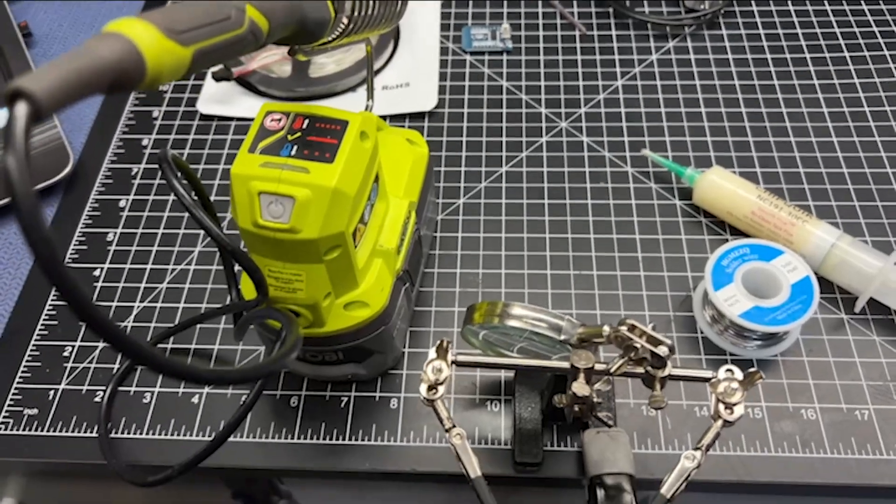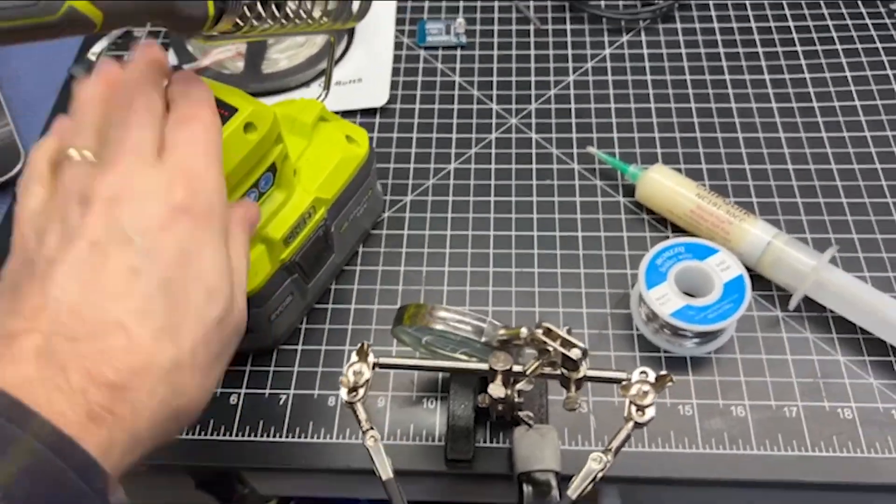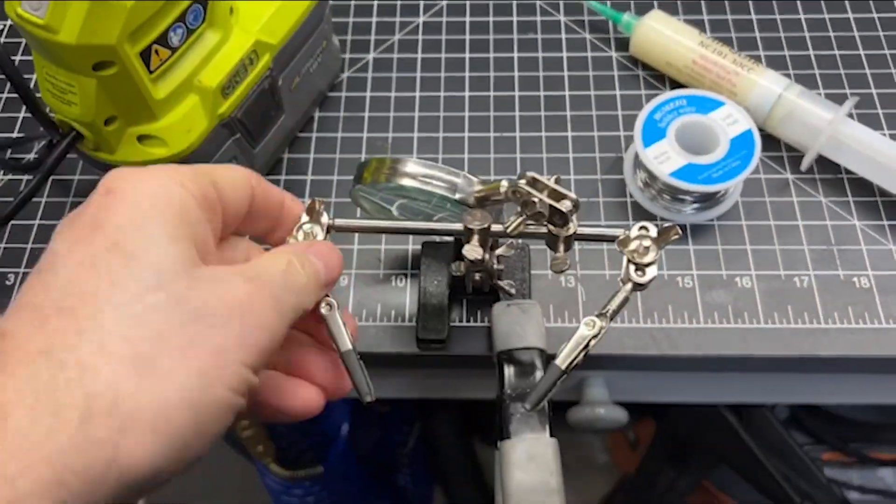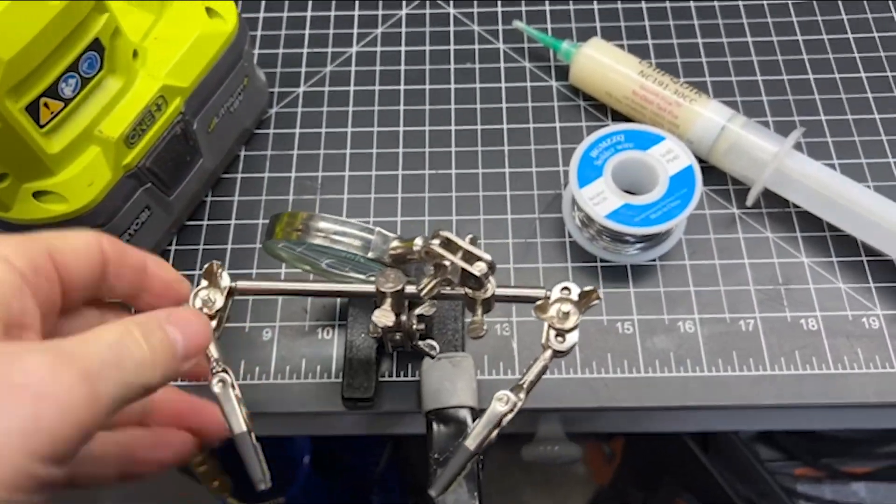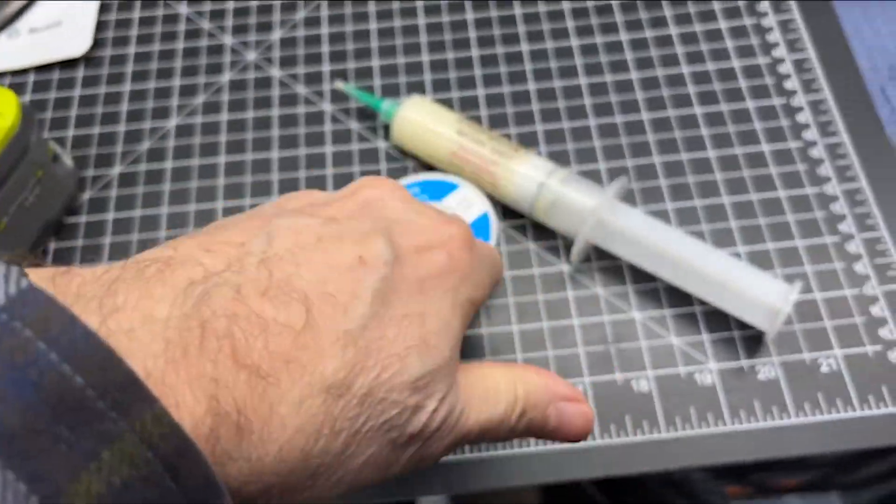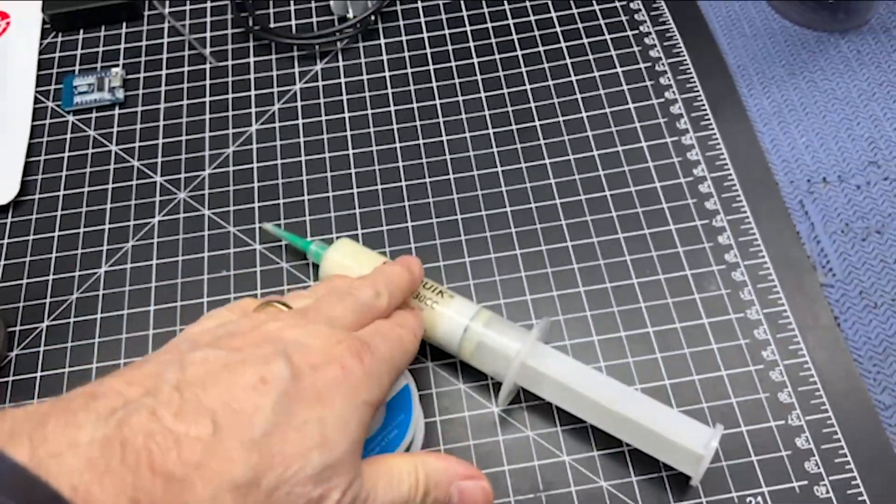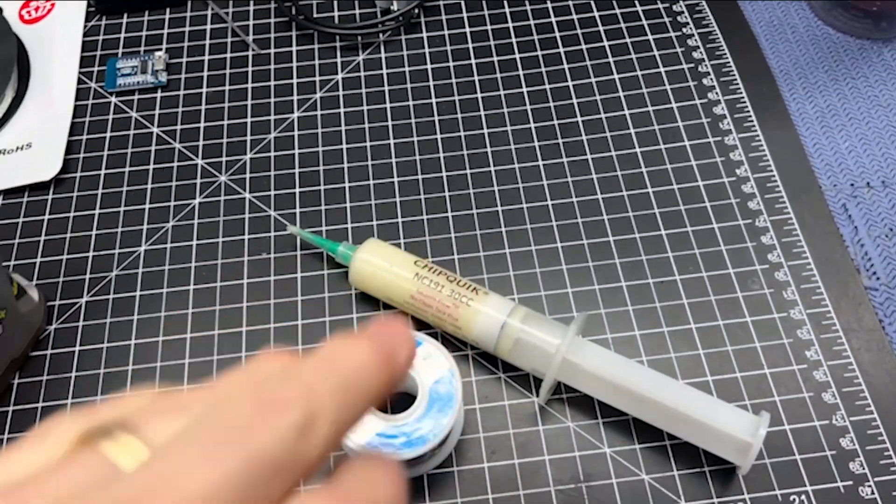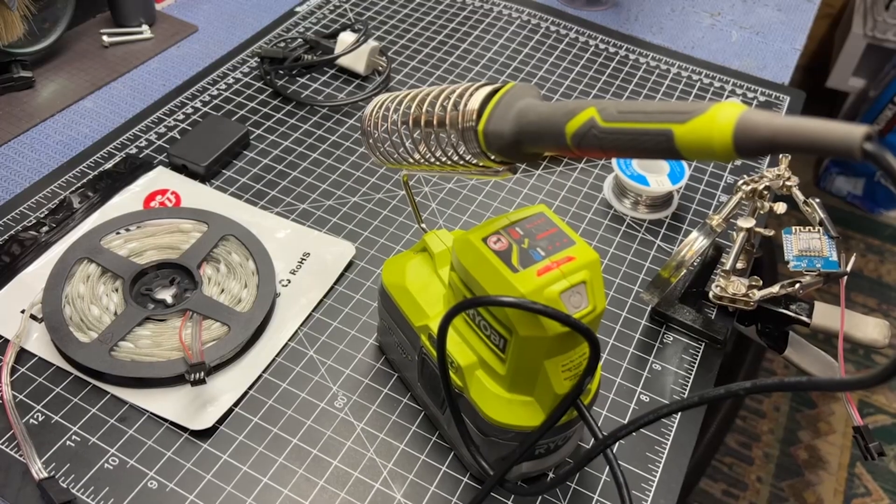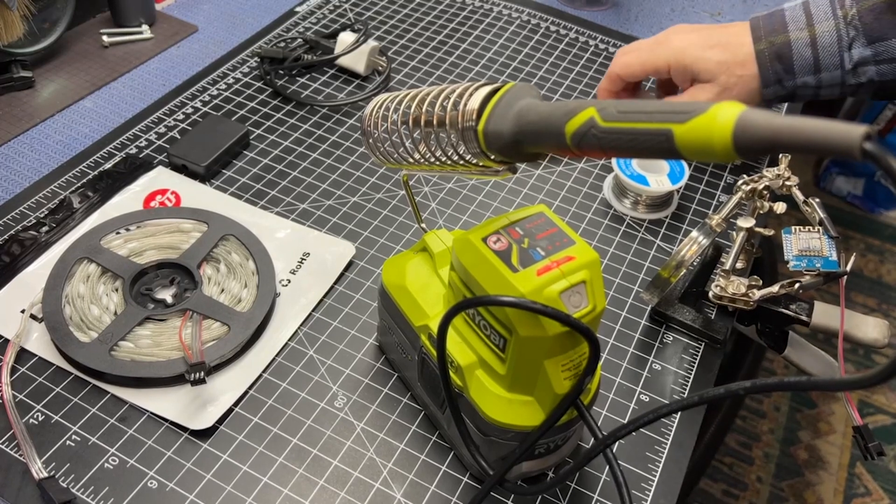As far as tools go today, all we're going to need is a soldering iron, little helping hands to hold things together, some solder and some solder flux. Let's get at it.